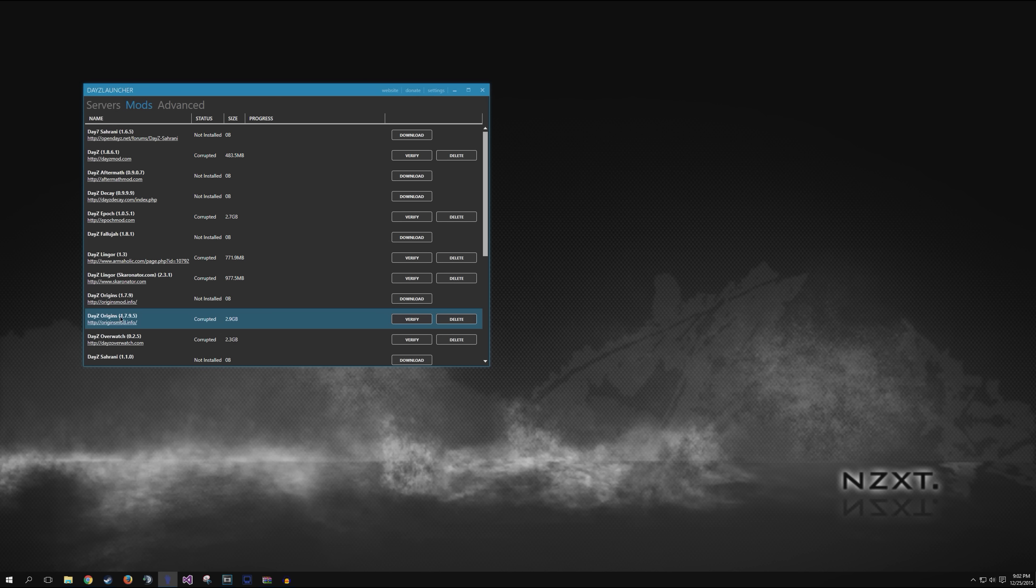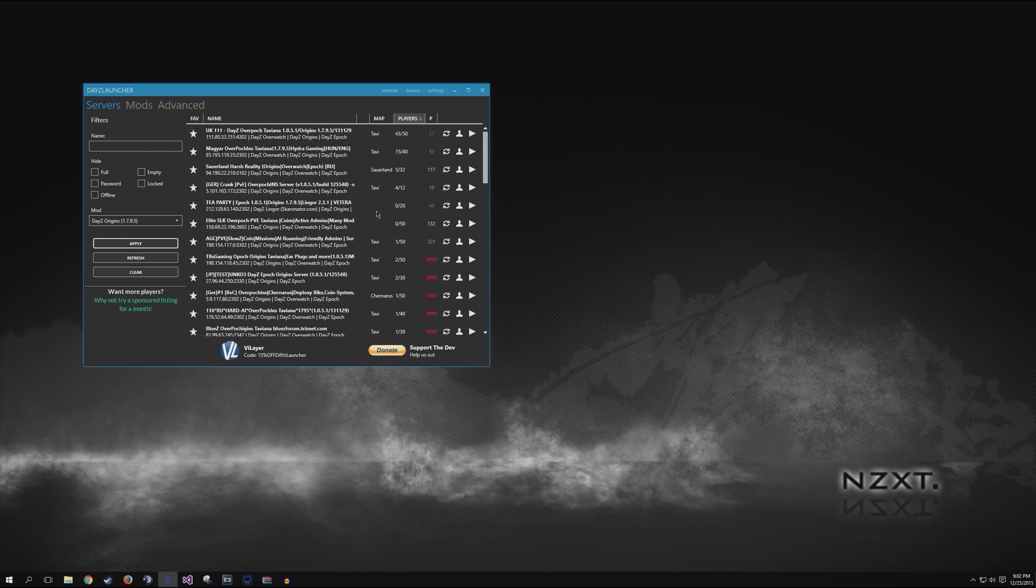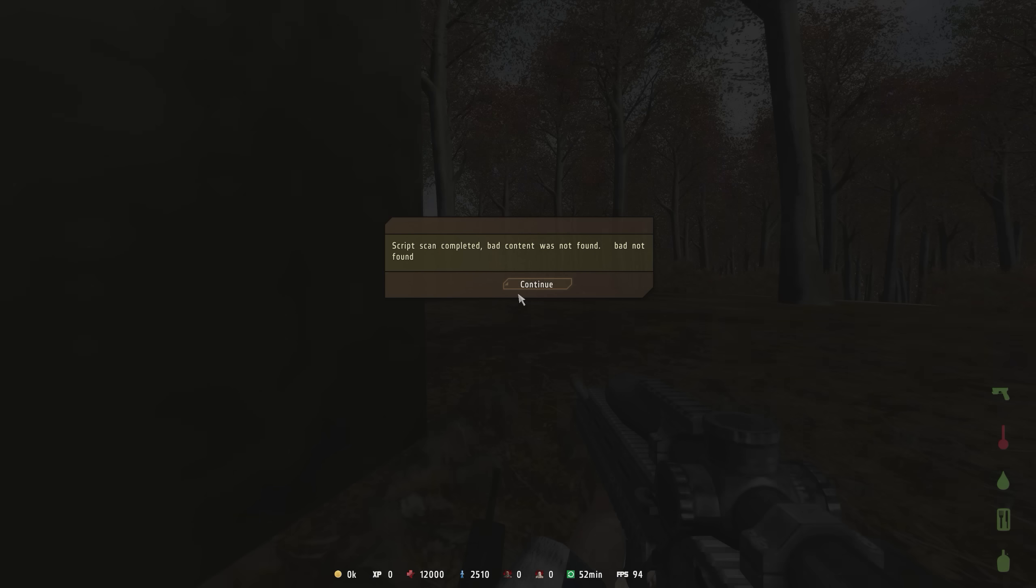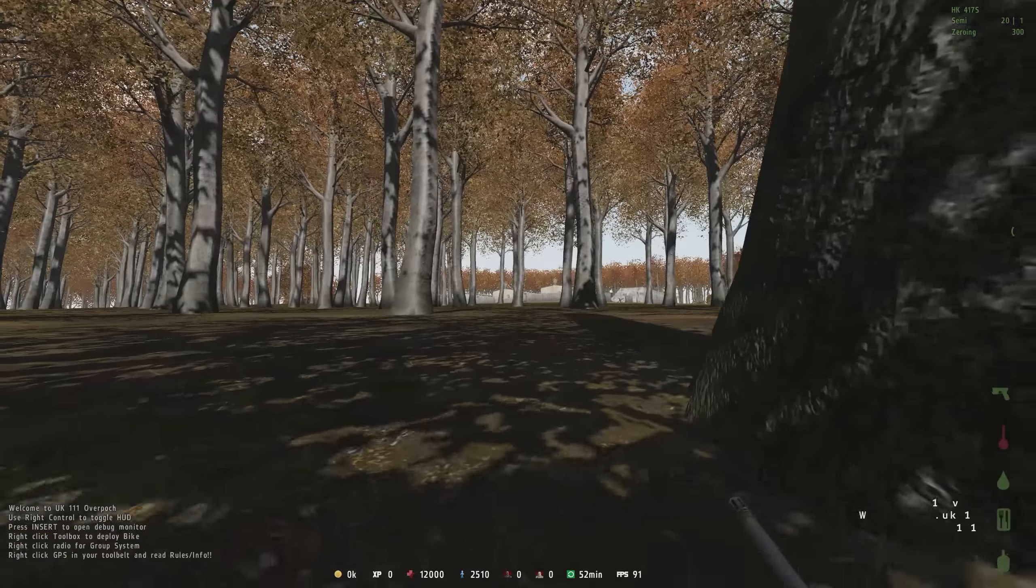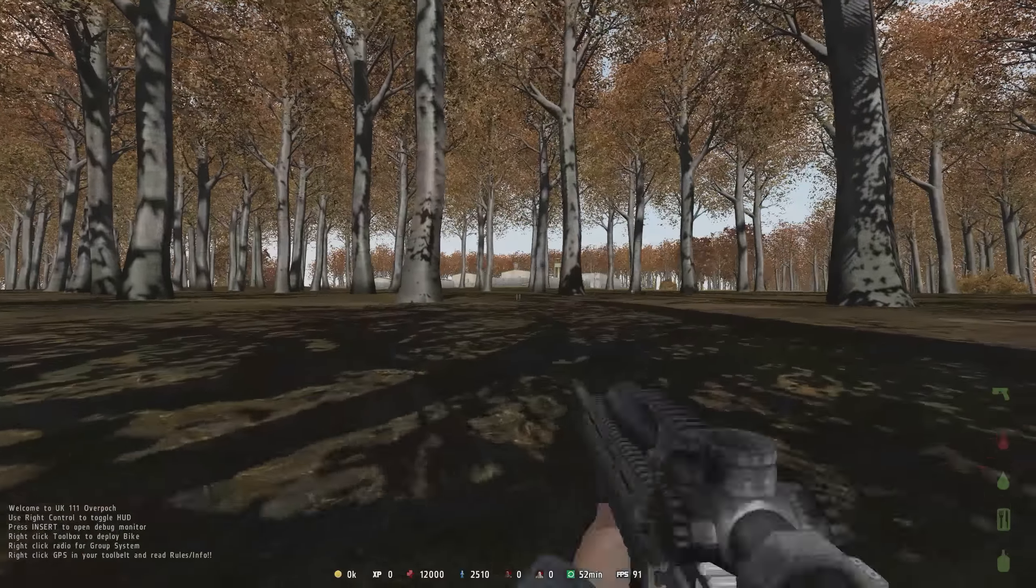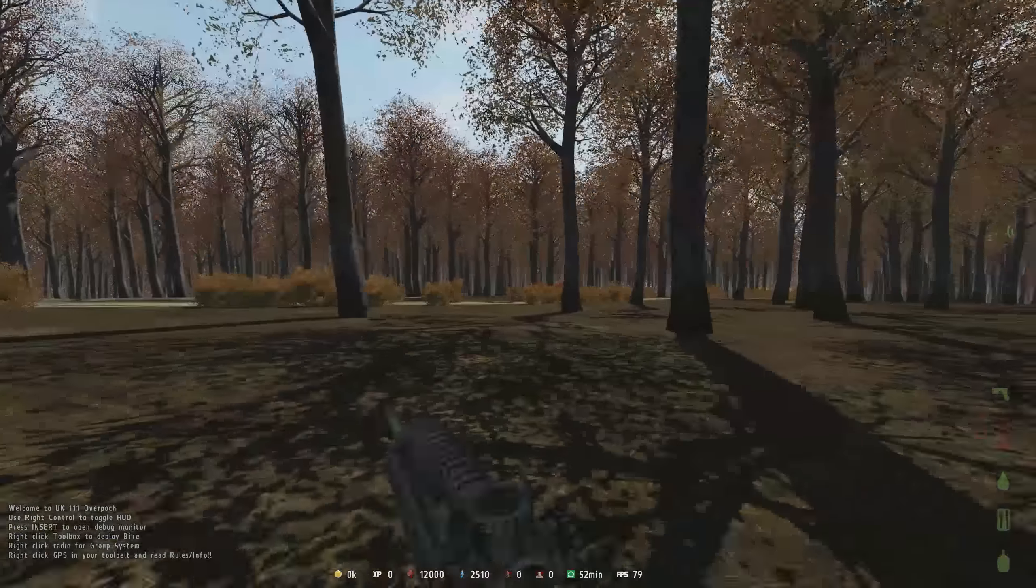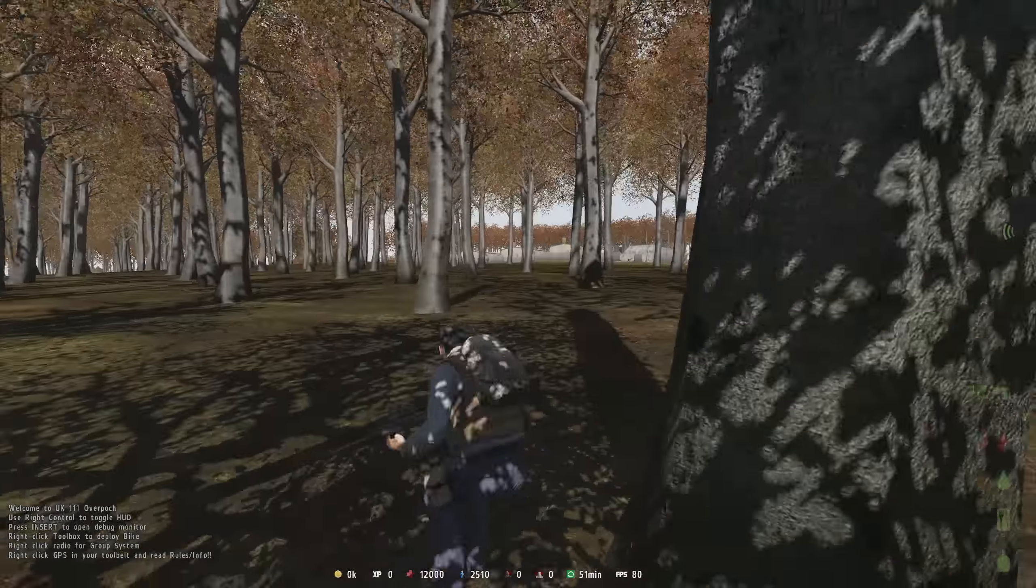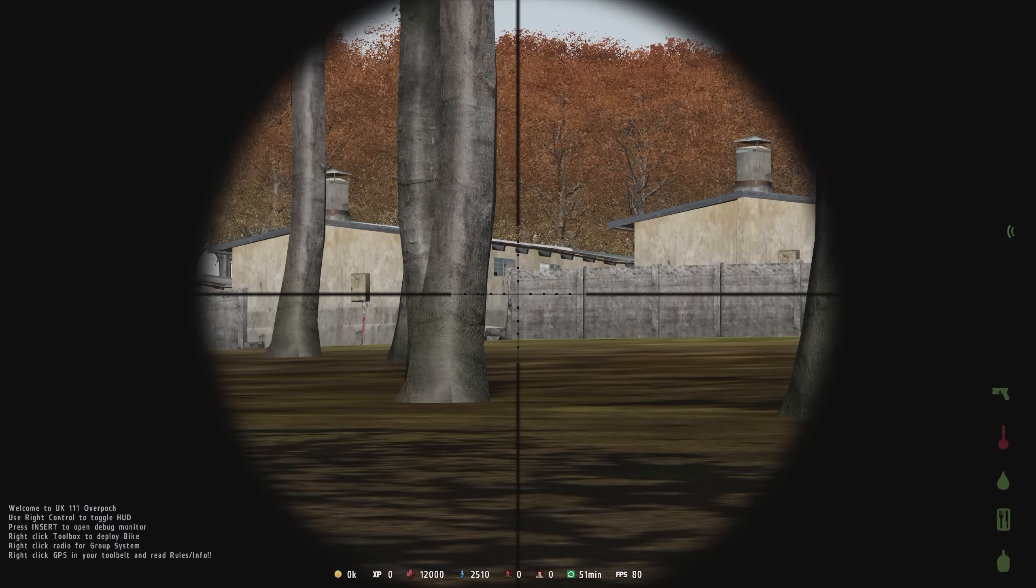If we go under servers now. And this is why we're using DayZ launcher is we have to connect to specific servers. Filter it out. Let's look for DayZ Origins one. And yeah, see full list of DayZ Origin servers. There you go. And this of course works for all other mods. So if you wanted to play Overpoch for example, all you have to do is install Epoch and Overwatch in the exact same fashion that we just installed Origins. Extract them into the ARMA 2 Operation Arrowhead folder. Do the whole DayZ launcher thing and you should be good to go.